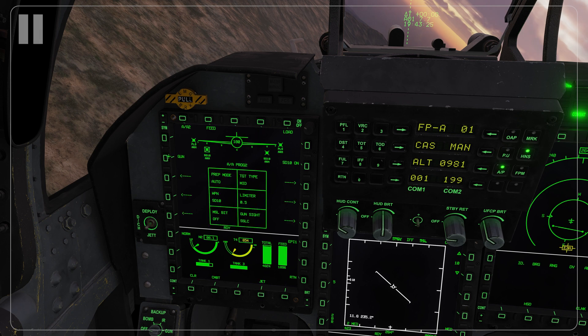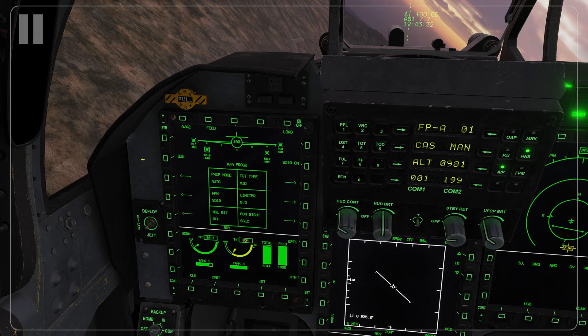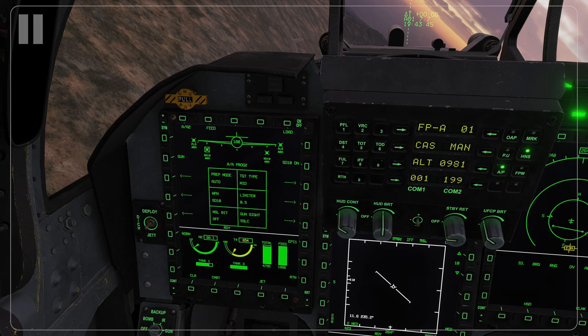On the left side we have our gun select button. You can press this to activate the gun, or you can cycle the gun on and off with S1 forward when in ACM mode. Across from the gun select button we have the selected weapon and its power status. Some weapons you will need to turn on here while others will automatically be turned on when selected and master arm is on. All of our air-to-air weapons will automatically be turned on, but if you are ever having an issue launching a weapon, take a quick glance here and make sure your weapon is selected and powered on.